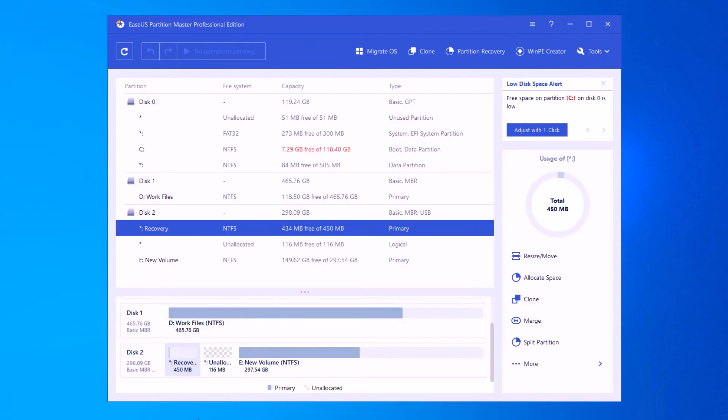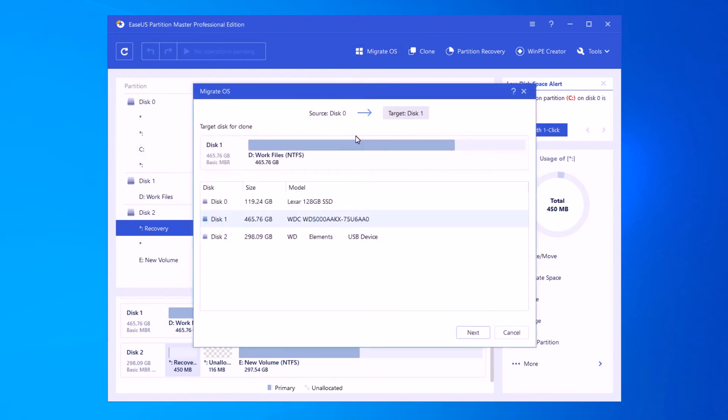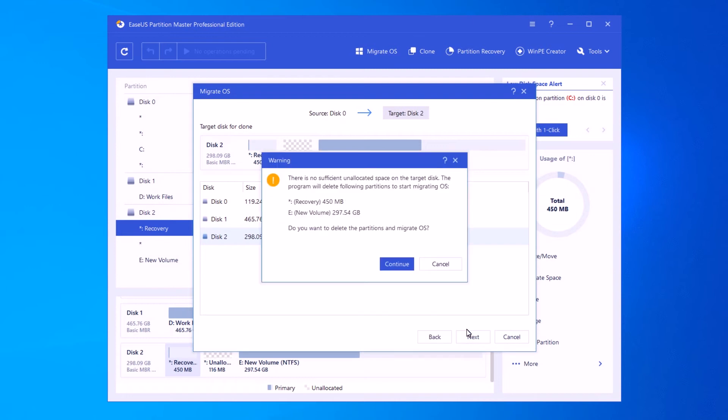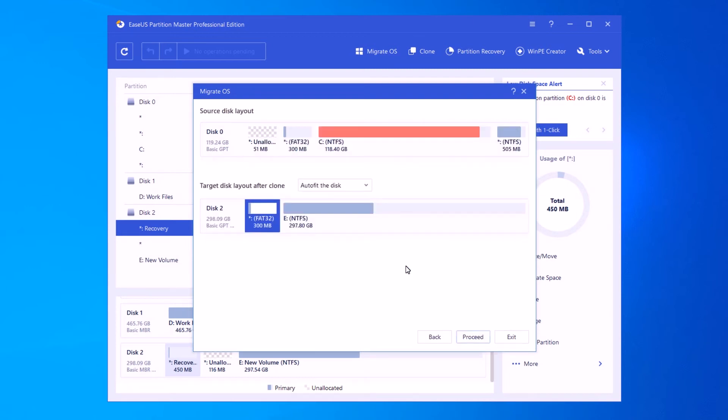Step 1. Click Migrate OS. Step 2. Select the new hard drive and click Next. Step 3. Click Continue and proceed.